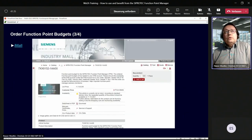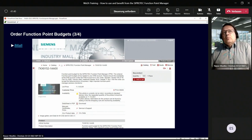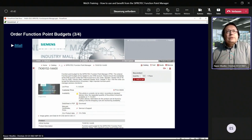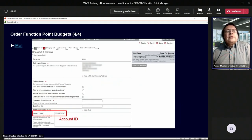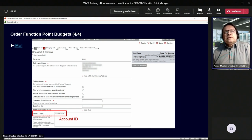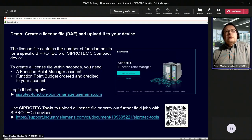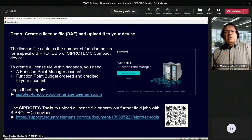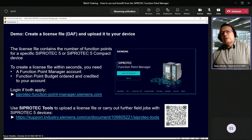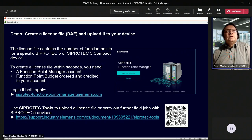Or you use iMOL — enter the CiproTech Function Point Manager MLFB, put quantity 500 into the appropriate field, go to the next page, and enter the account ID in the header free text field. That's all. When the order is processed, the function point budget is credited automatically to your account, and then it's time to create a license file and upload it to your device.